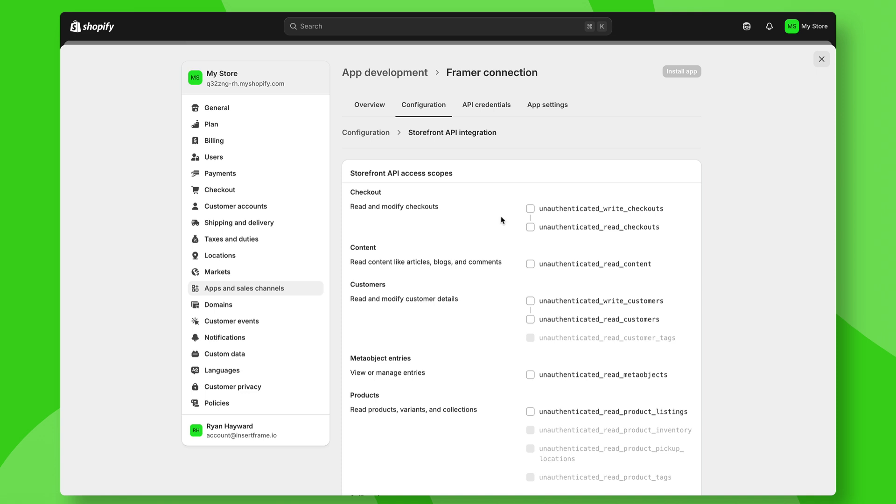This is really important to get right because essentially we're allowing Framer to read our website so it can pull the data correctly.